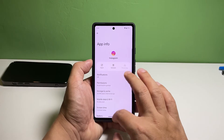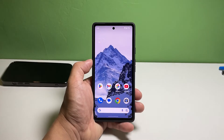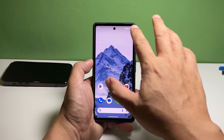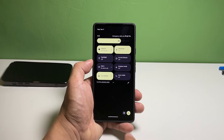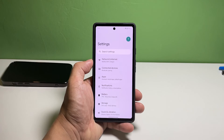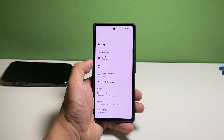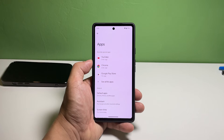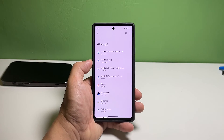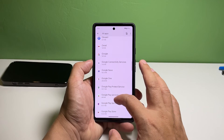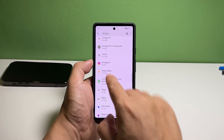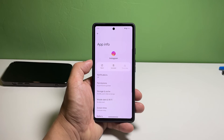You can also do this procedure by launching Settings. Tap apps and then select all apps. This will show you the list of the apps and services in your phone, including pre-installed ones. Scroll down to find the app you're having problems with and tap on it.